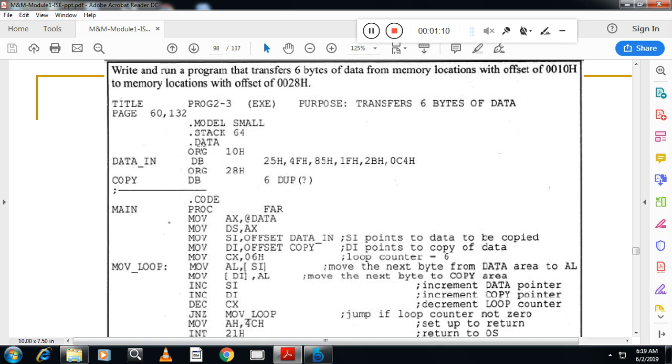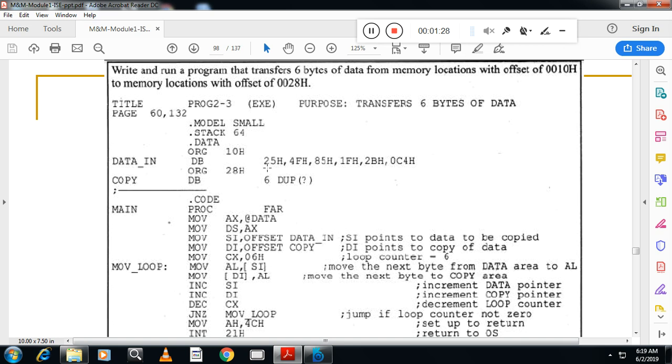Where I define first offset address 10h origin, by using origin 10h. In this location I will store my data. So I will use one array, the name of the array is data_in of type DB, because it will take one memory location to store eight bit of data. So here six bytes of data are stored.